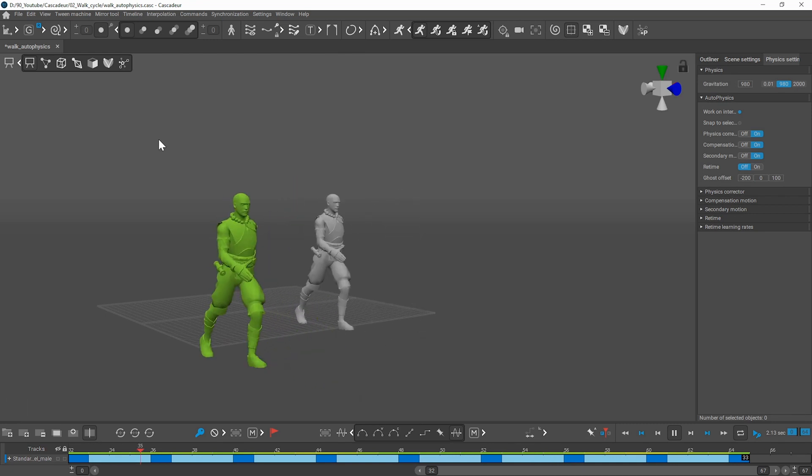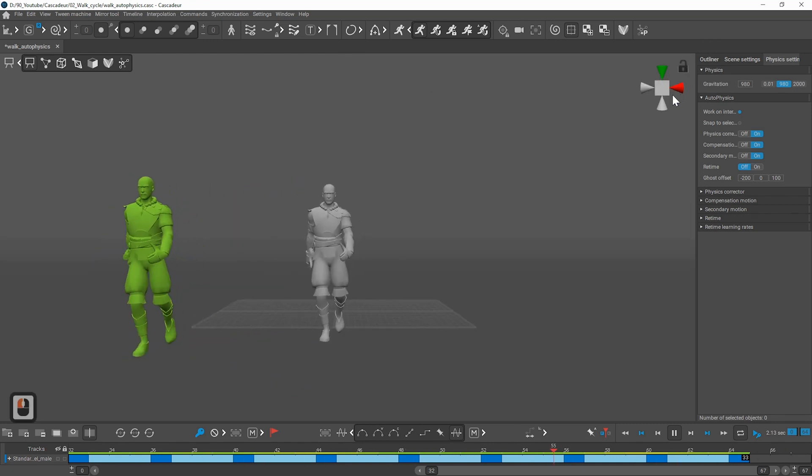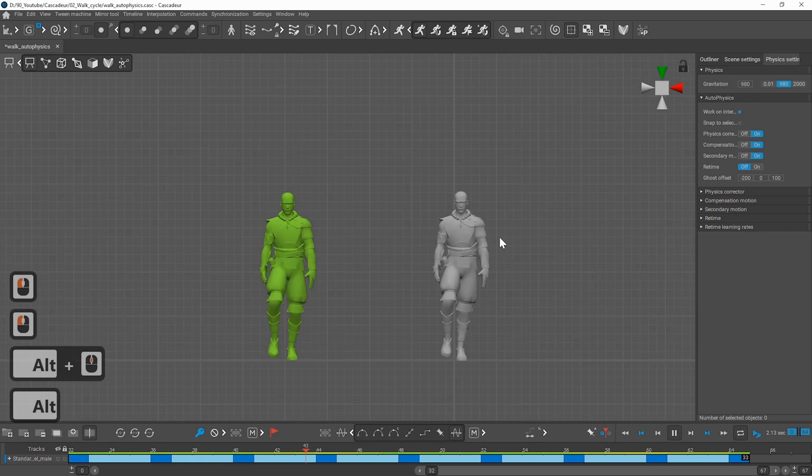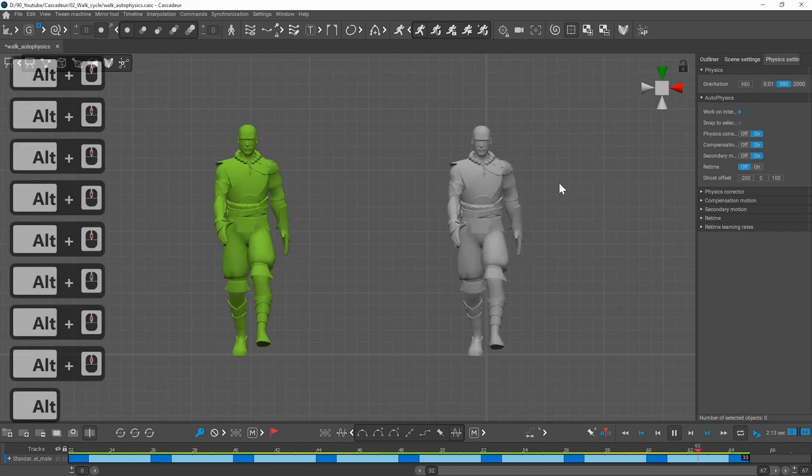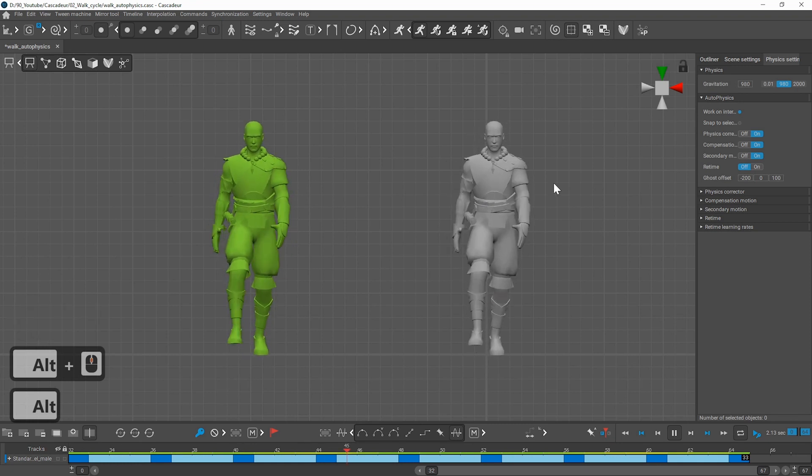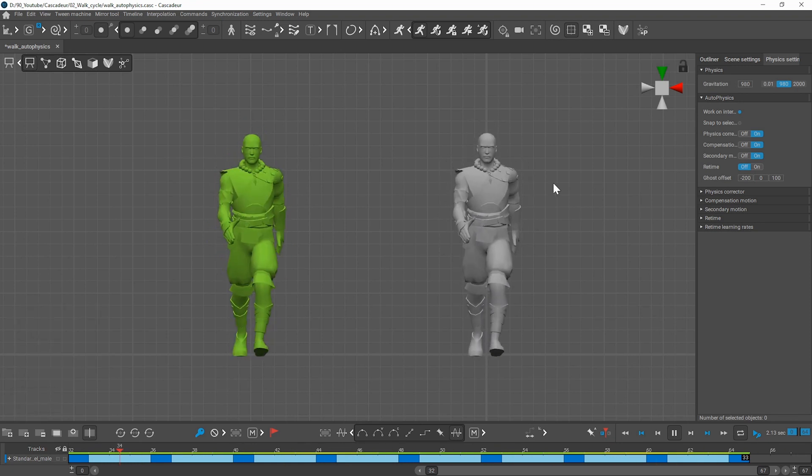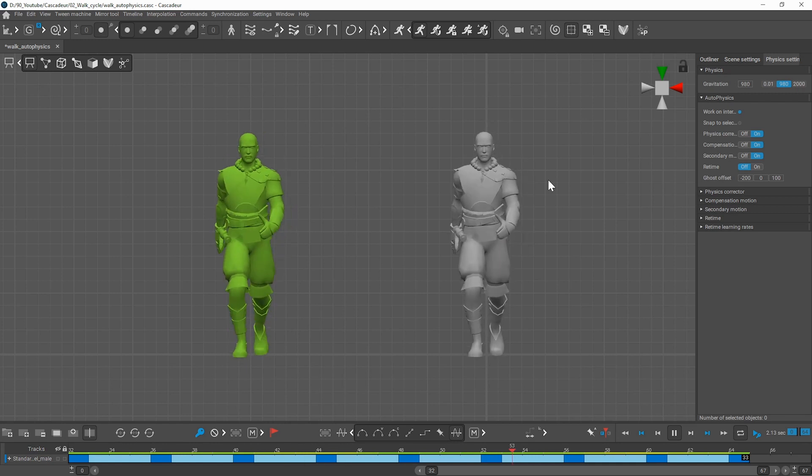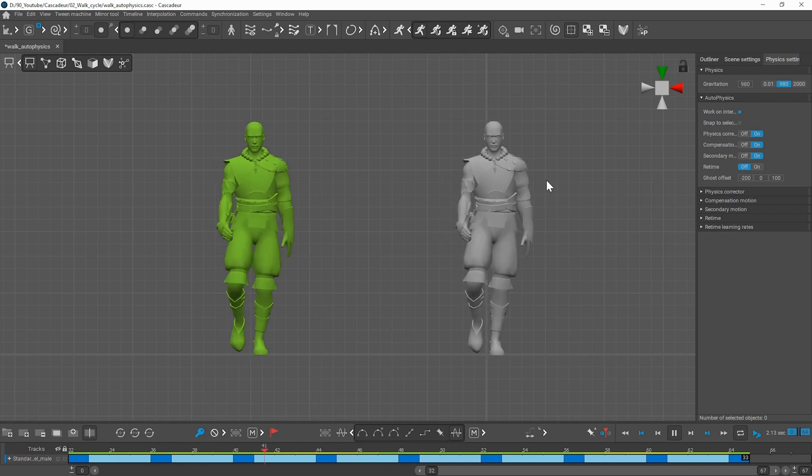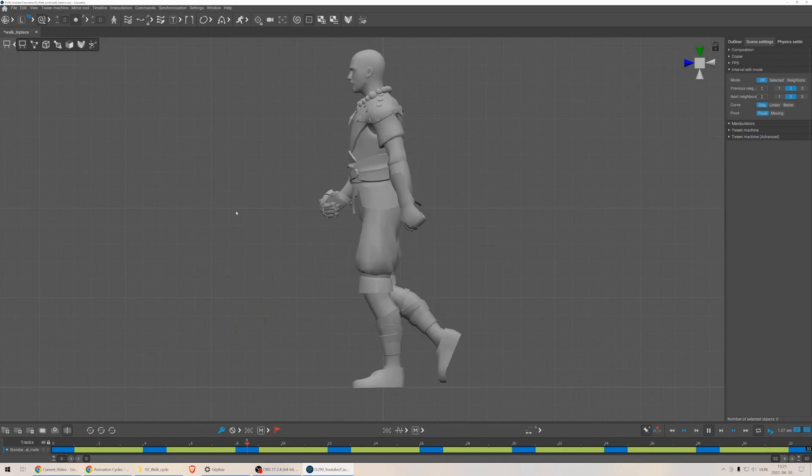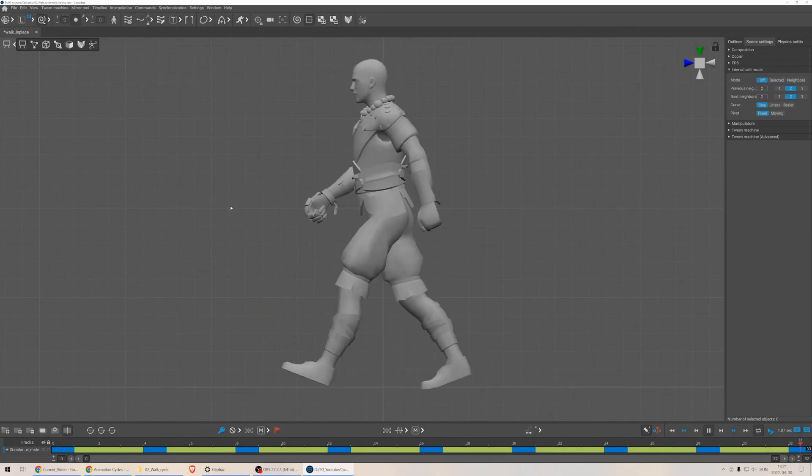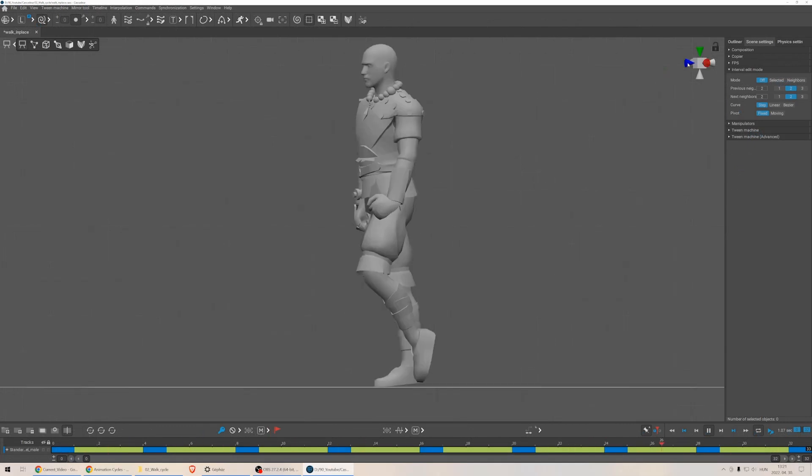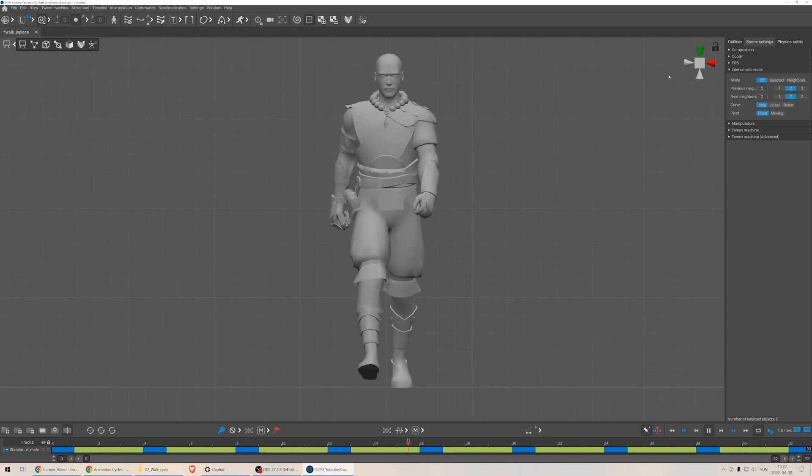Creating a walk cycle by moving your character forward it makes more sense and I think it's easier to get the correct foot motion and you can also use the autophysics tool this way. But in case of animations like this the autophysics tool doesn't make much difference. So if you want to you can stick on animating an in-place walk cycle immediately. That's also a valid option and for that you can find many great tutorials online.